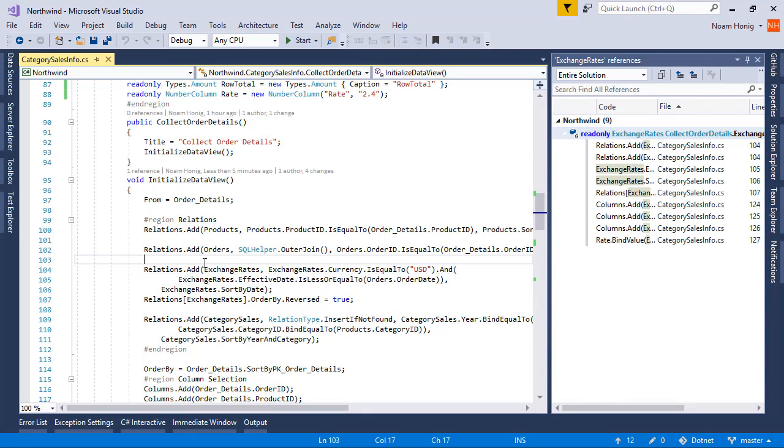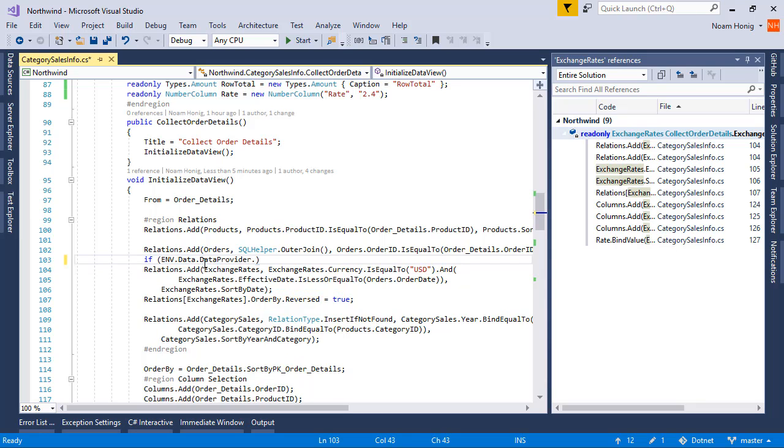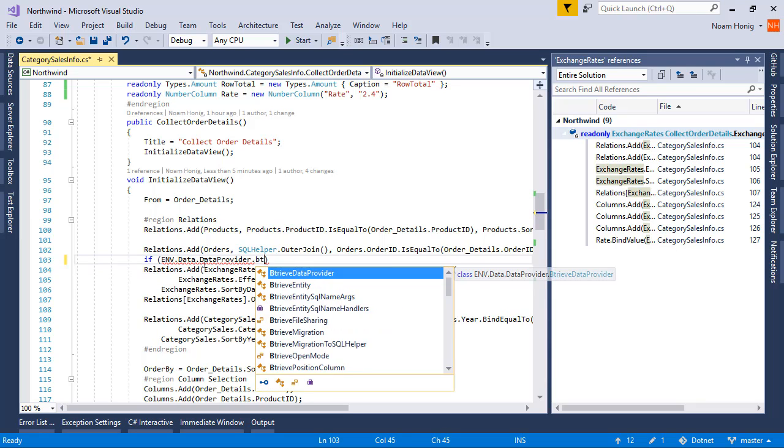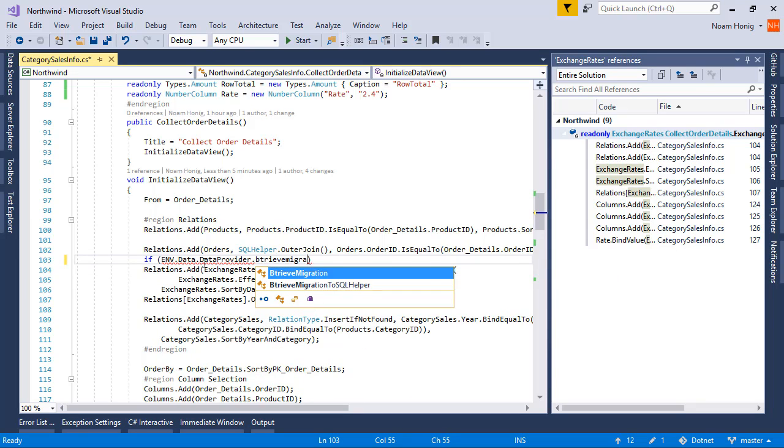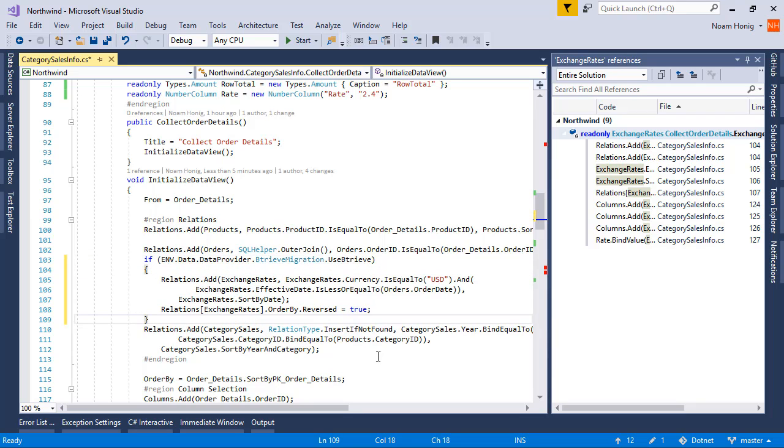So we'll add over here, if data provider BitRIV migration use BitRIV, then use the original relation.